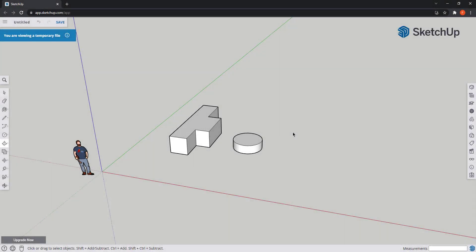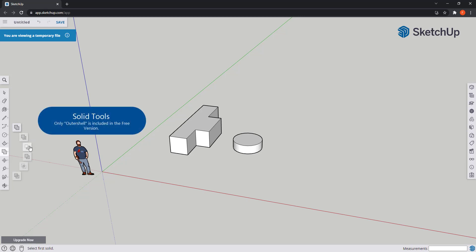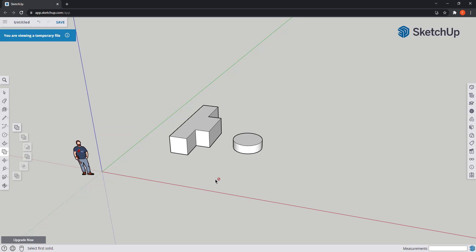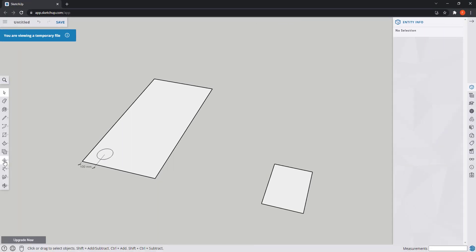The next group of icons you can find below are only used for solids and they are only available in the paid version, except the first one, the outer shell. But anyway, I will skip it for now as below you can find other basic tools which, in my opinion, are more important to learn when you are starting. They are the tools Move, Rotate and Scale.